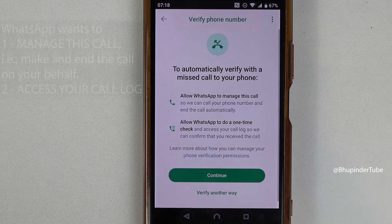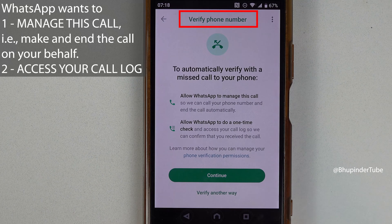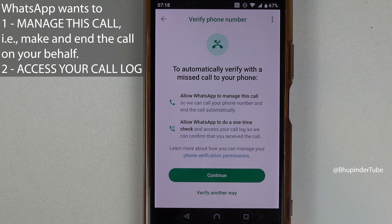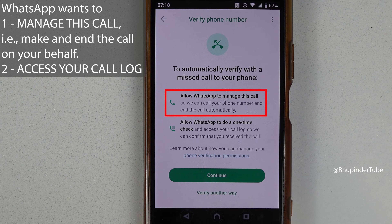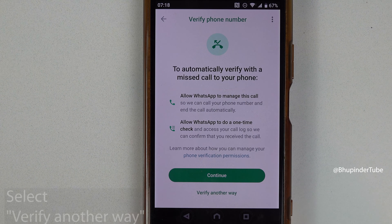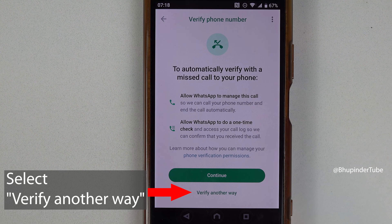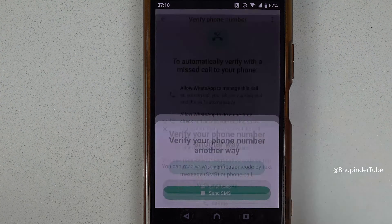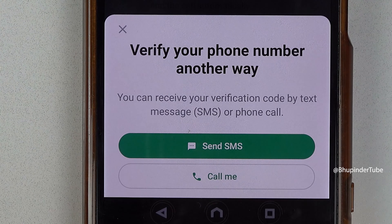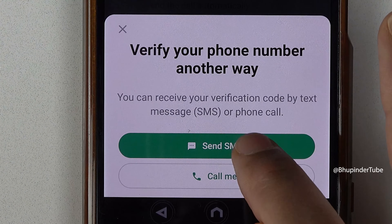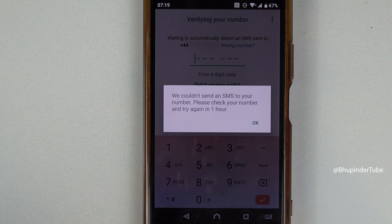WhatsApp will ask you to double check that the phone number is correct; if it is, tap on OK. The next step is to verify your phone number. WhatsApp wants to access your call log and many other permissions, so instead you could select 'Verify another way.' Here we have two other methods to verify your phone number — I prefer SMS, so select 'Send SMS.'